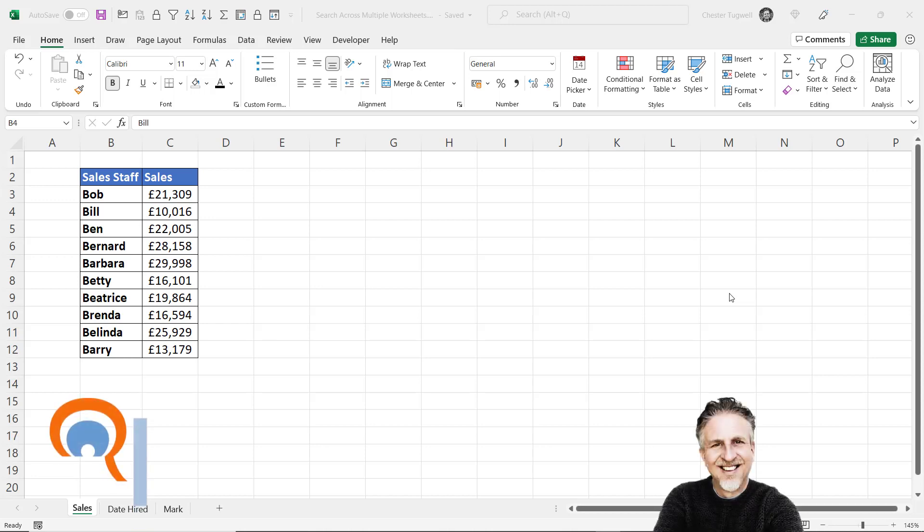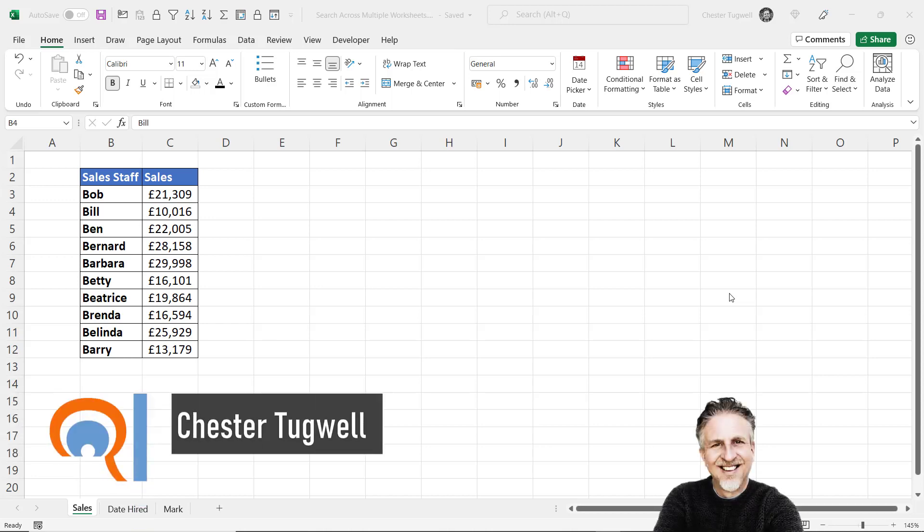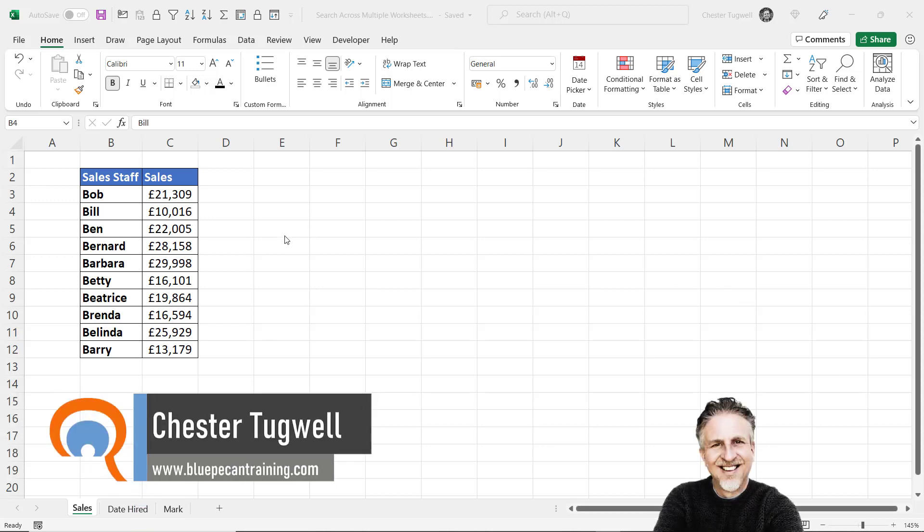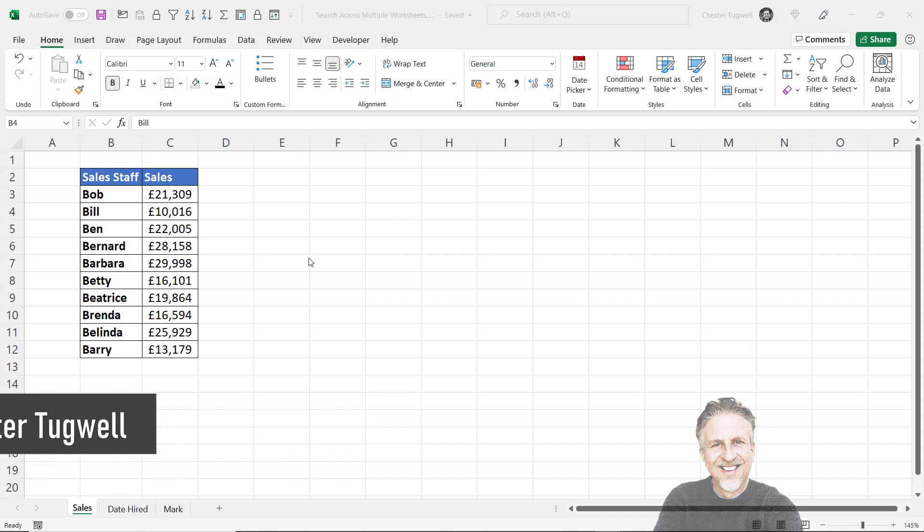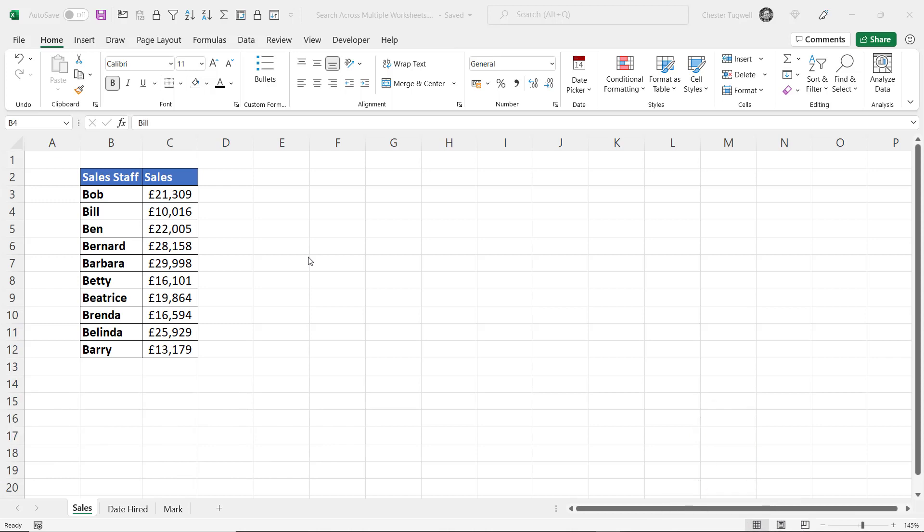Hi, it's Chester at Blue Pecan Computer Training. In this video we're going to look at searching for an item across multiple sheets within a workbook. We'll look at how to do it across all sheets and across specified sheets.